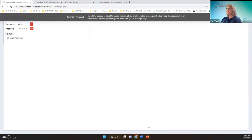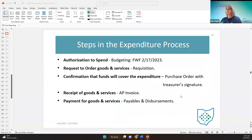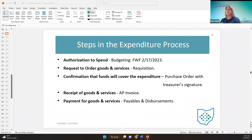The first step in the expenditure process is getting authorization to spend, which is the budgeting process that Amanda went through on Fridays with fiscal in February — February 17th. That's recorded. Then we start with the requisition process, which is the request to order goods and services — not the official purchase, just the request. The purchase order is the binding agreement with the treasurer's signature, confirming that funds will be there. The AP invoice is the receipt of goods and services, and the payment is handled through payables and disbursements.